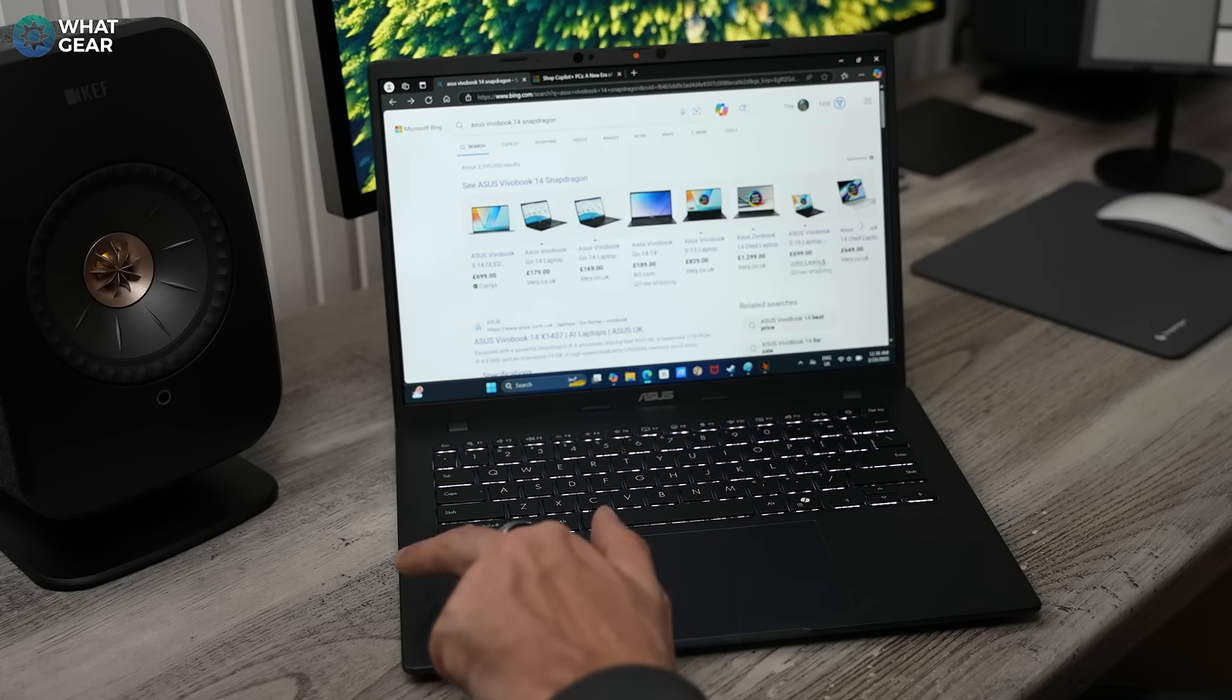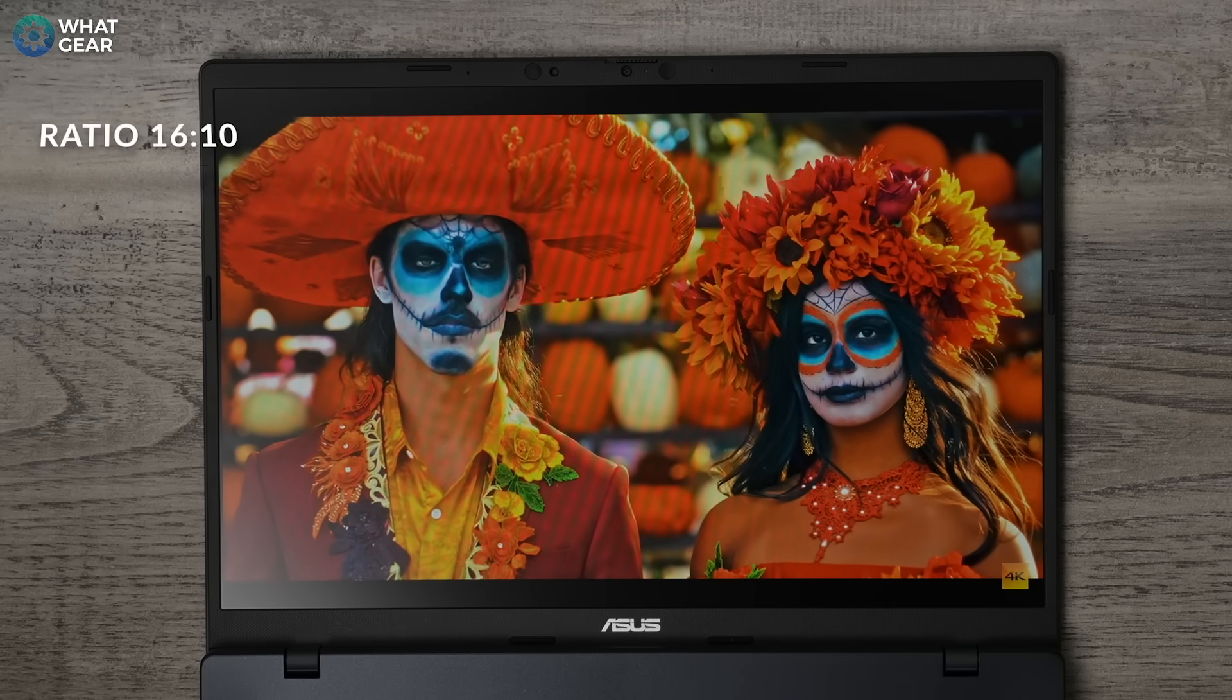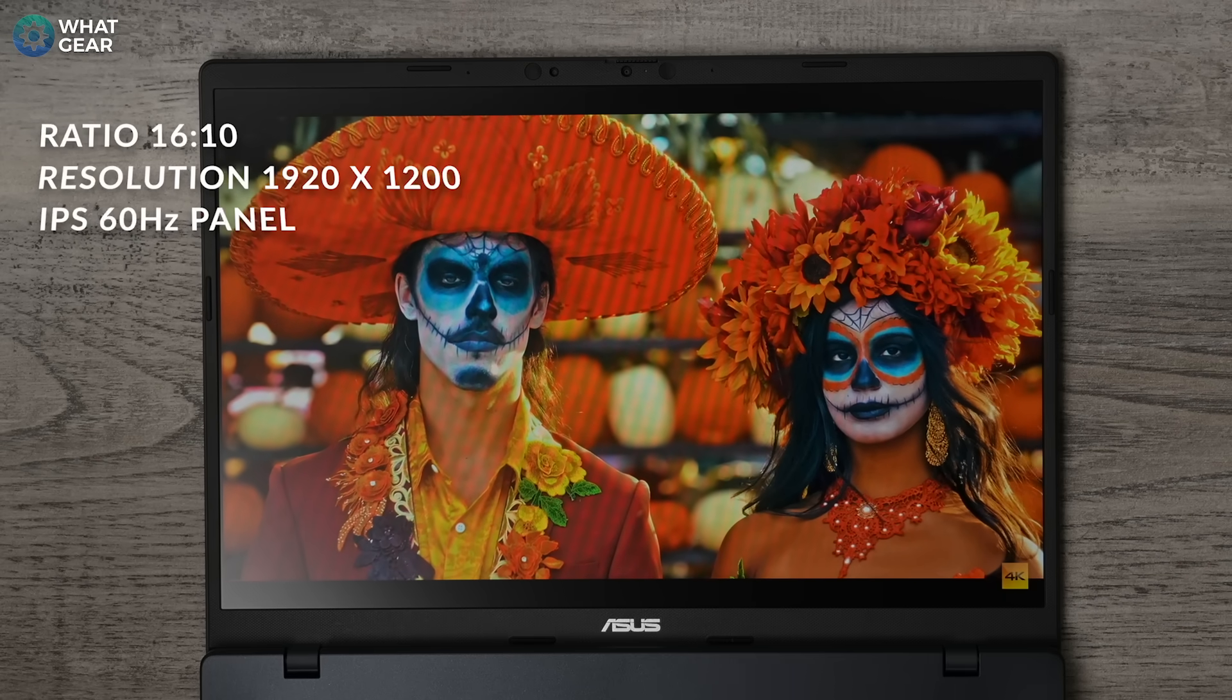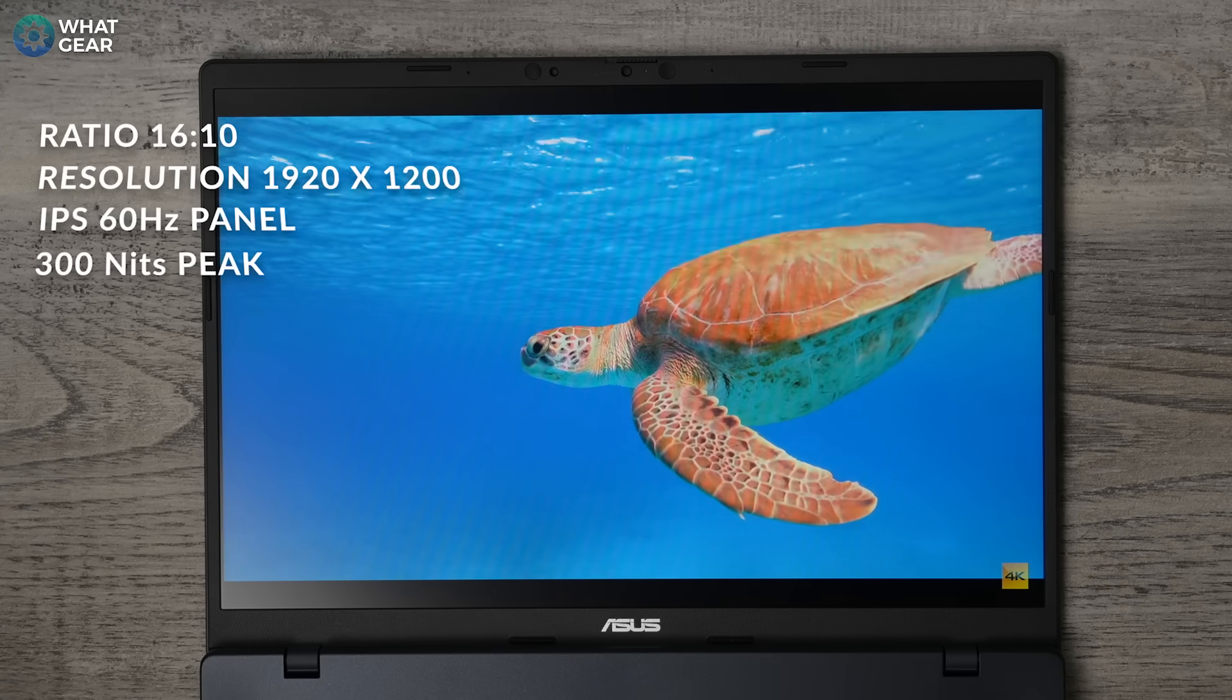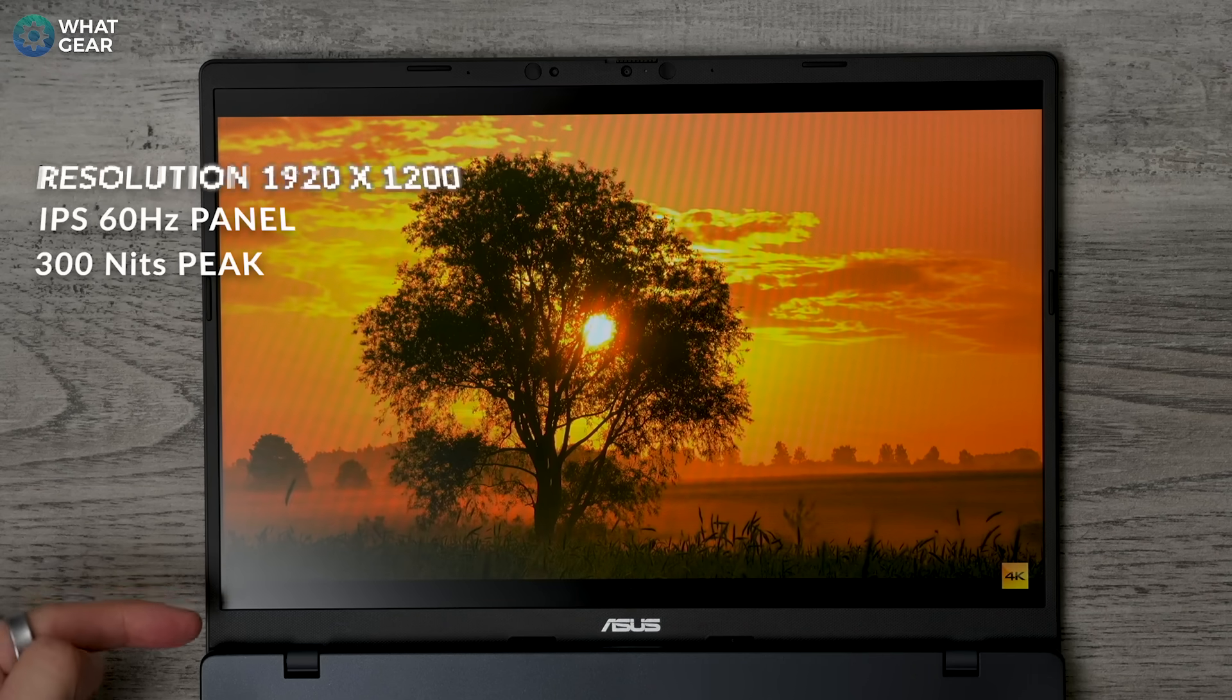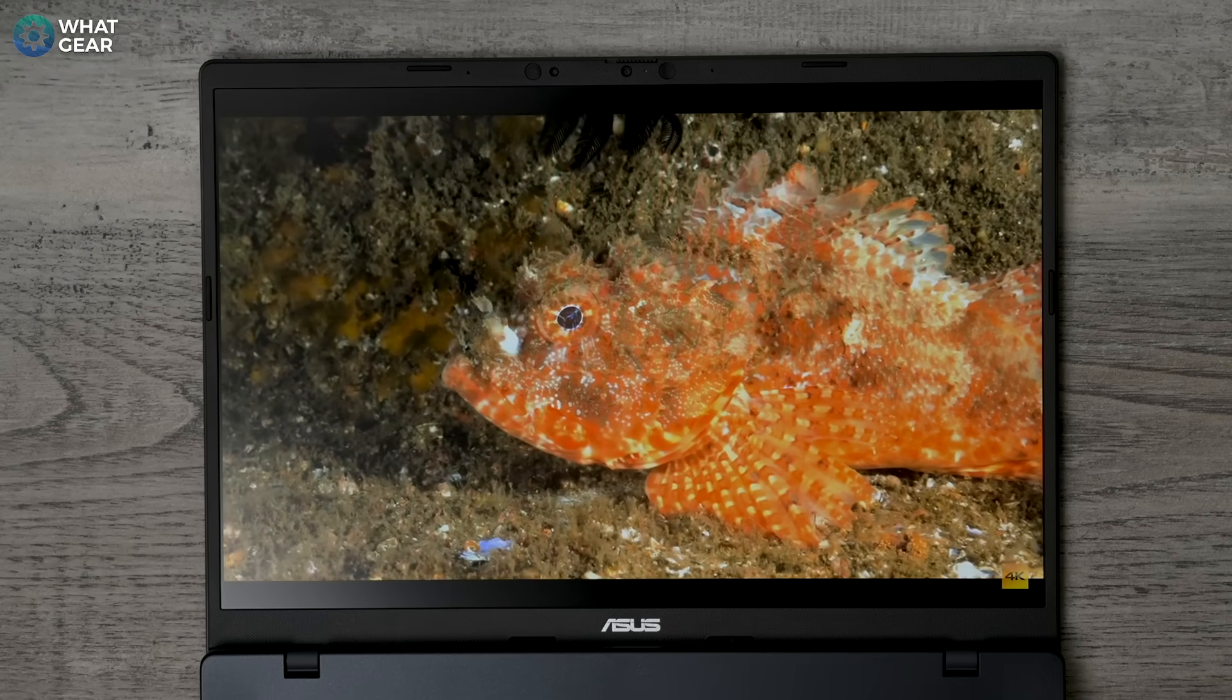When you pop the lid on the VivoBook 14, one of the first things you're going to notice is the very interesting camera array and sensors at the top of the screen. And we will come back to those. But first, let's talk about the display. It's a 16 by 10 aspect ratio, 1920 by 1200 IPS 60 Hertz panel with 300 nits of peak brightness, which is pretty damn bright, making it very viewable on a bright, sunny day. And there's a nice anti-reflective surface on this laptop. And you can see how it's kind of dealing with that.